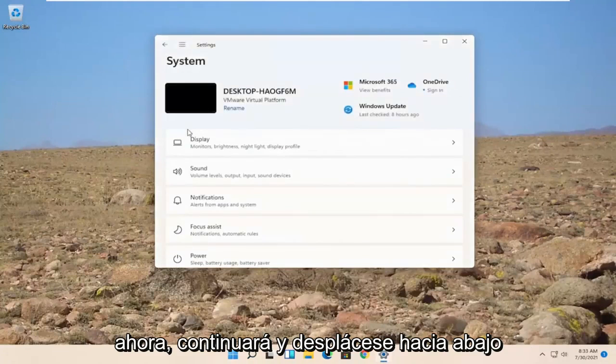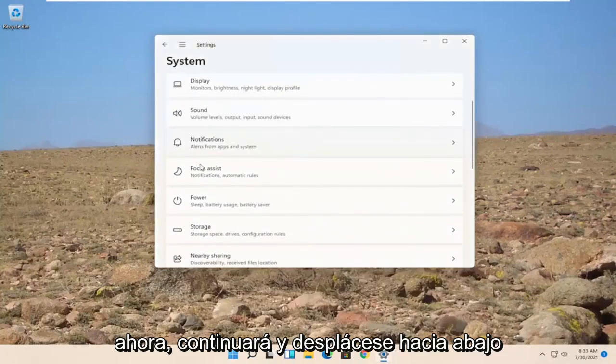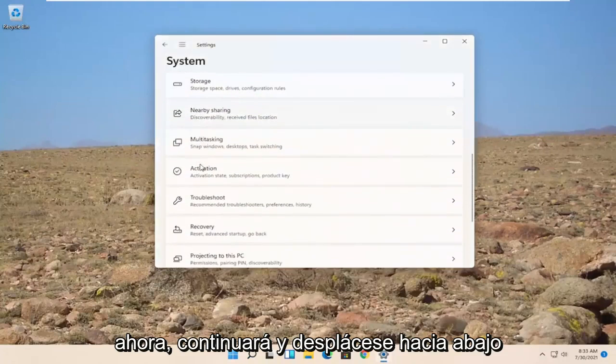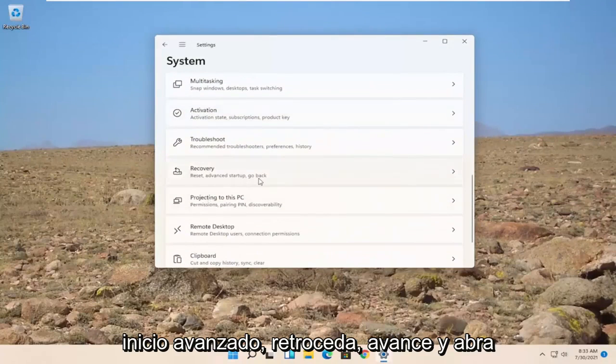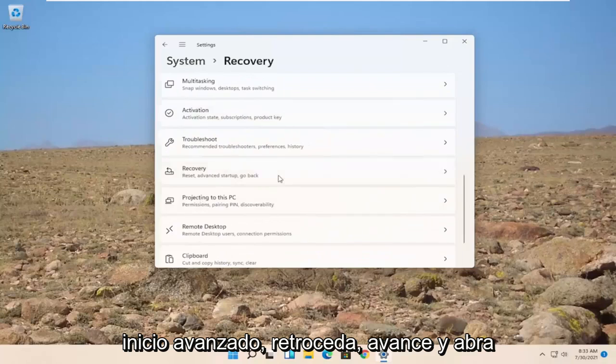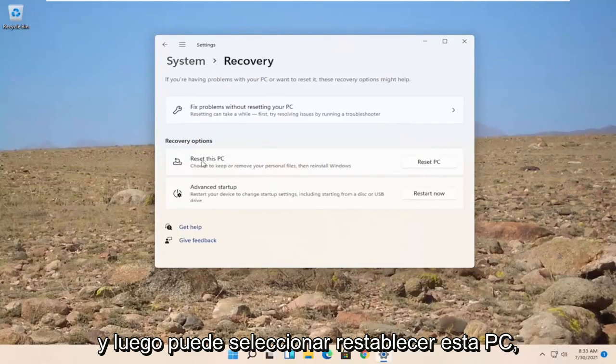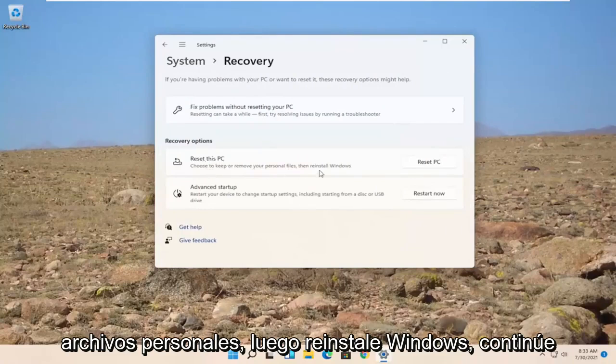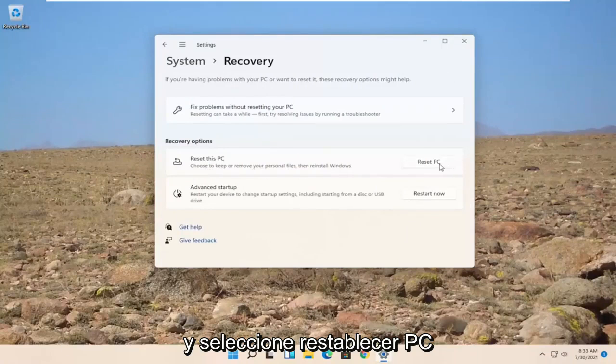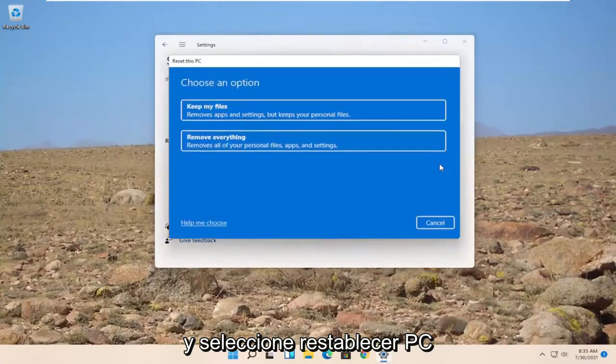Now, you would go ahead and scroll down. Where it says recovery, reset, advanced startup, go back. Go ahead and open that up. And then you can select reset this PC. Choose to keep or remove your personal files, then reinstall Windows. Go ahead and select reset PC.